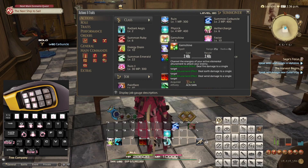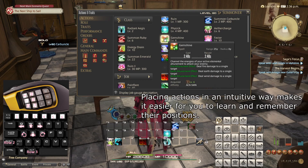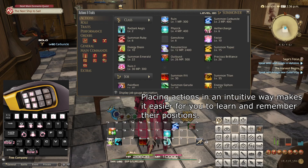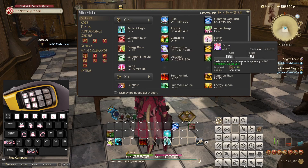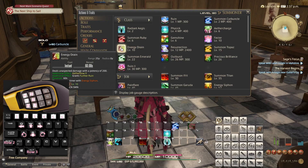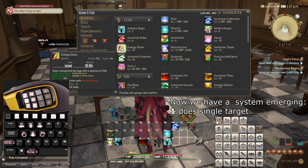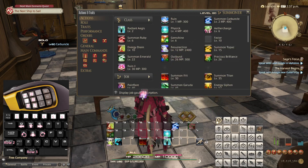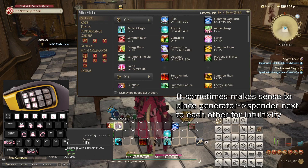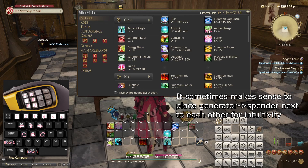Gemshine functions as a stronger version of Ruin, so there's a good reason to place it on Shift 1. Energy Drain — because it is the Aetherflow producer — makes sense to place on L1, and Fester on L2, as they work together in this way. That is at least how I see it.